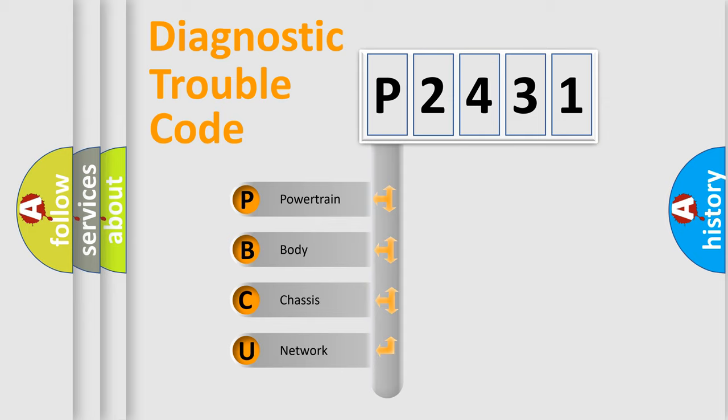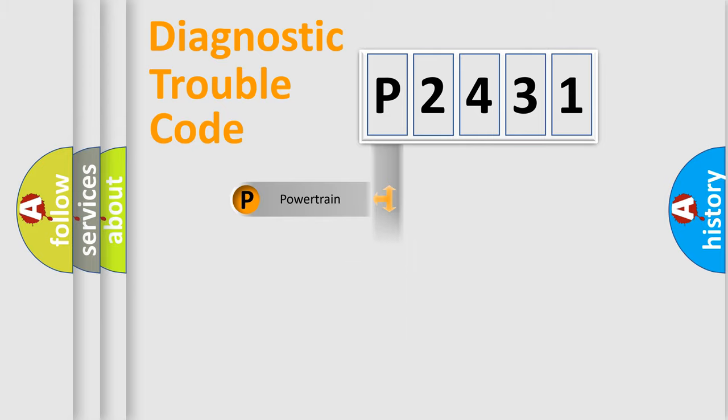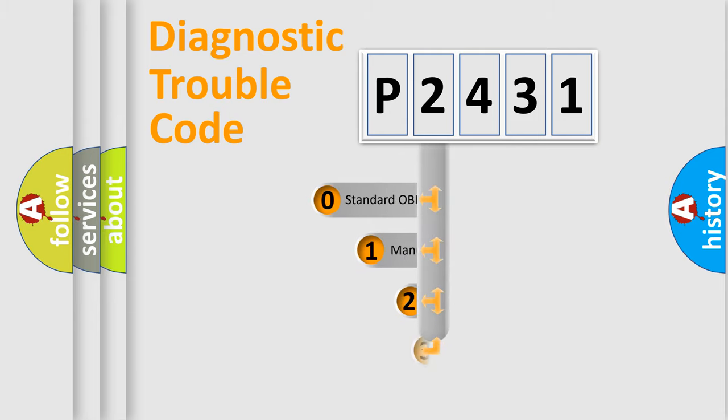We divide the electric system of automobile into four basic units: Powertrain, Body, Chassis, and Network. This distribution is defined in the first character code.